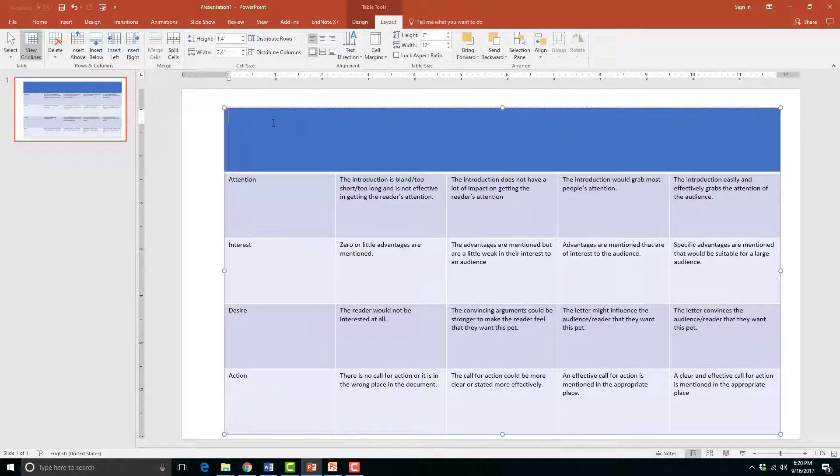Now my first row has merged the columns and I can enter my title, Persuasive Essay Rubric.